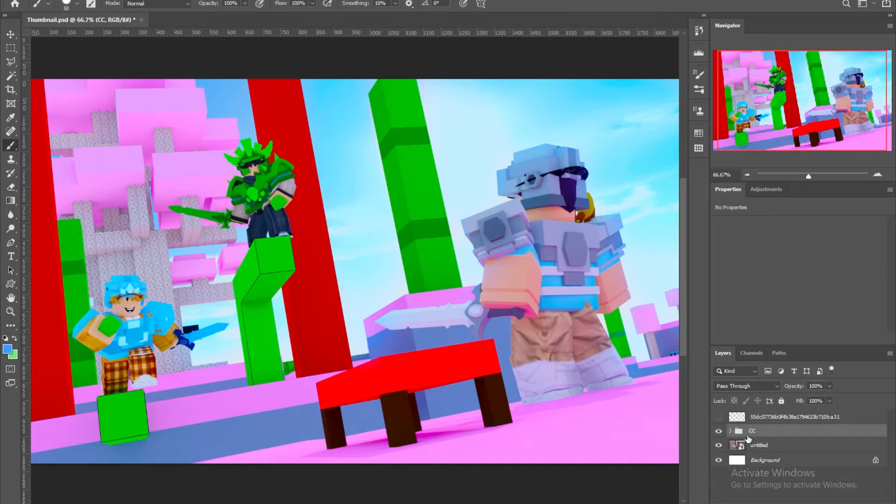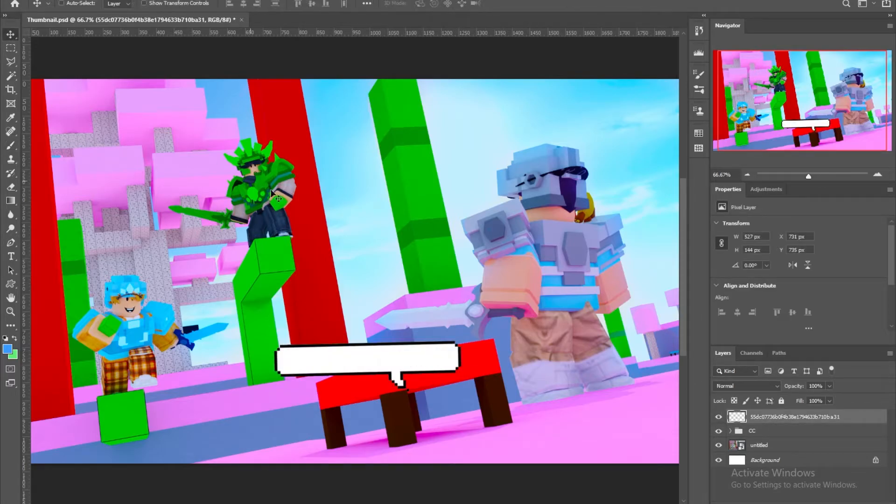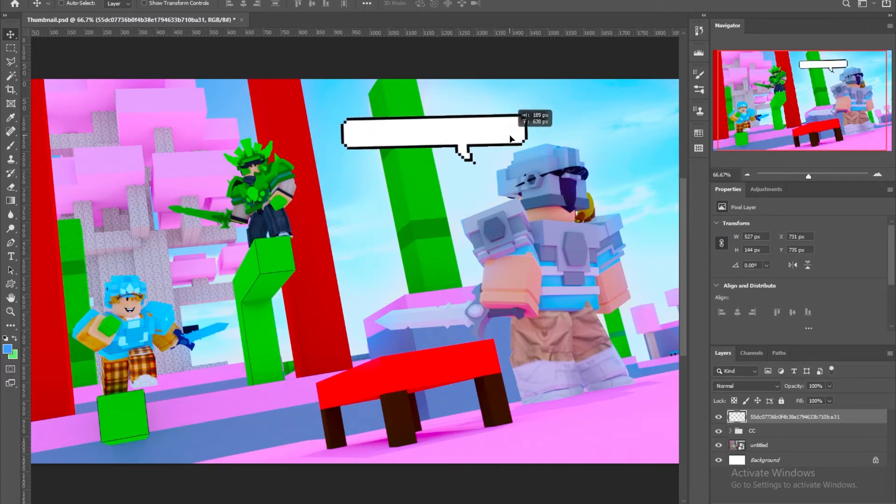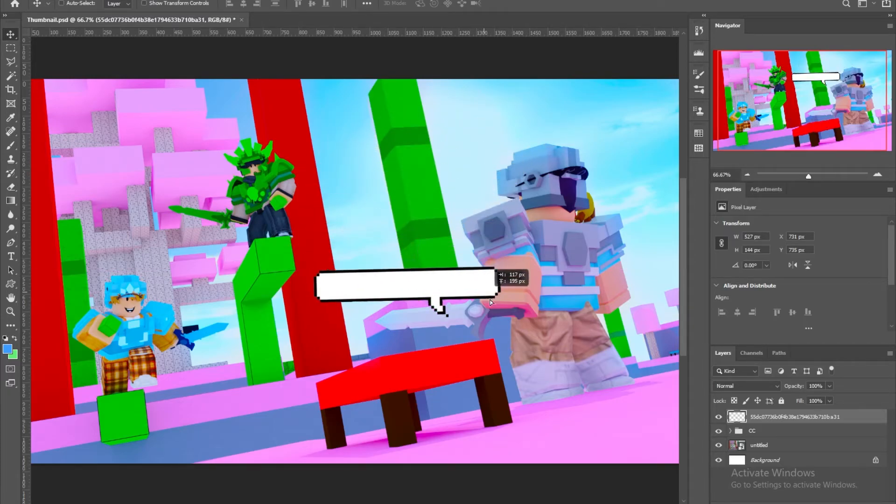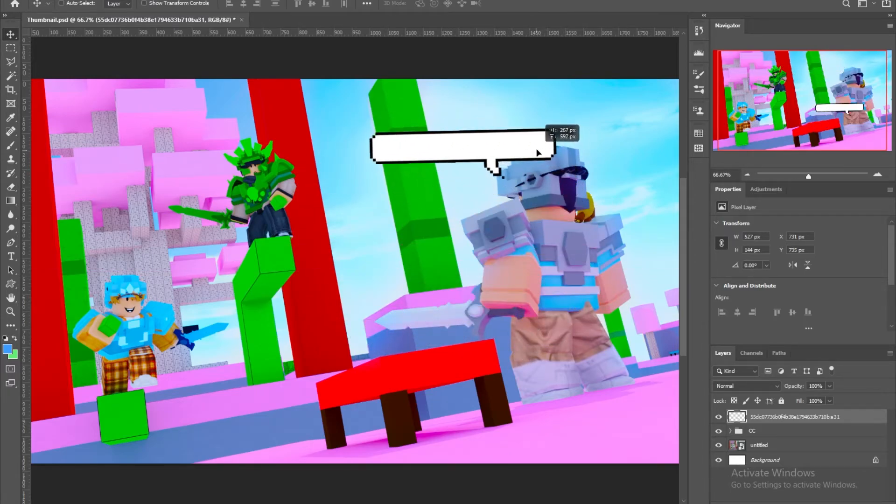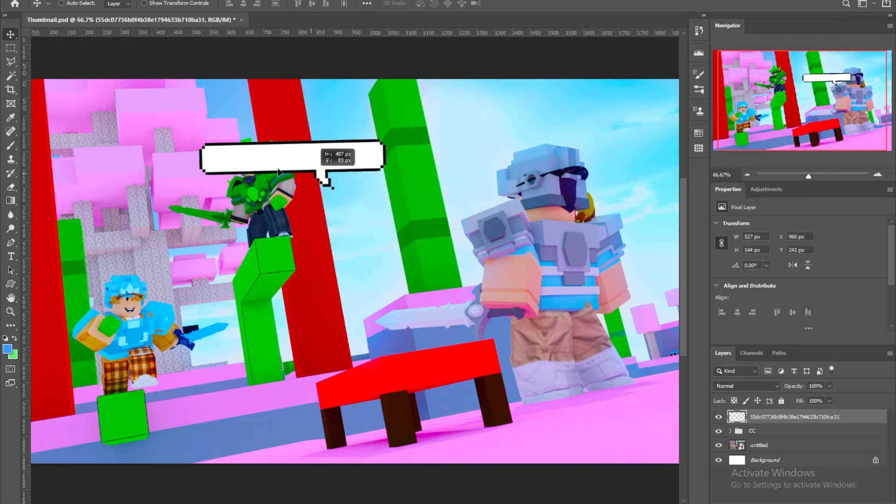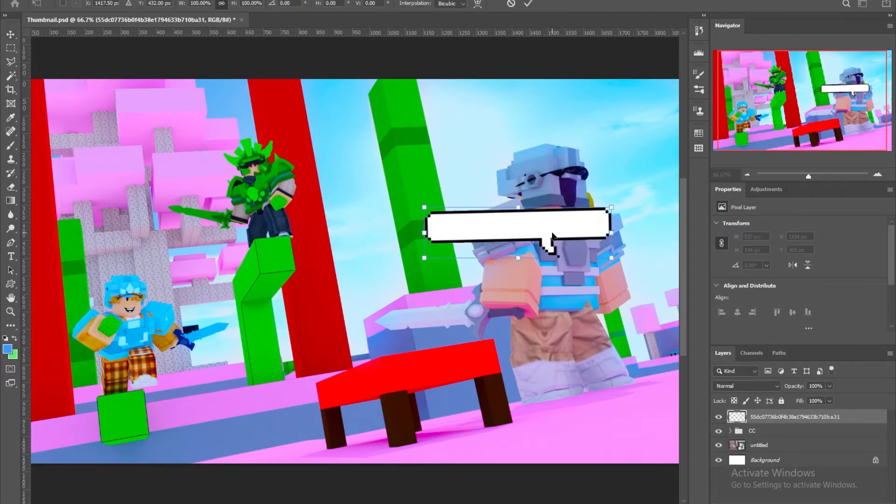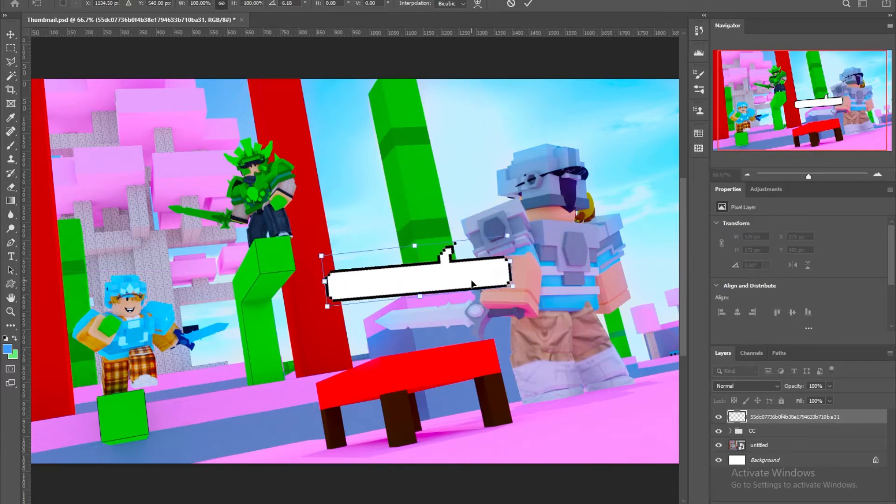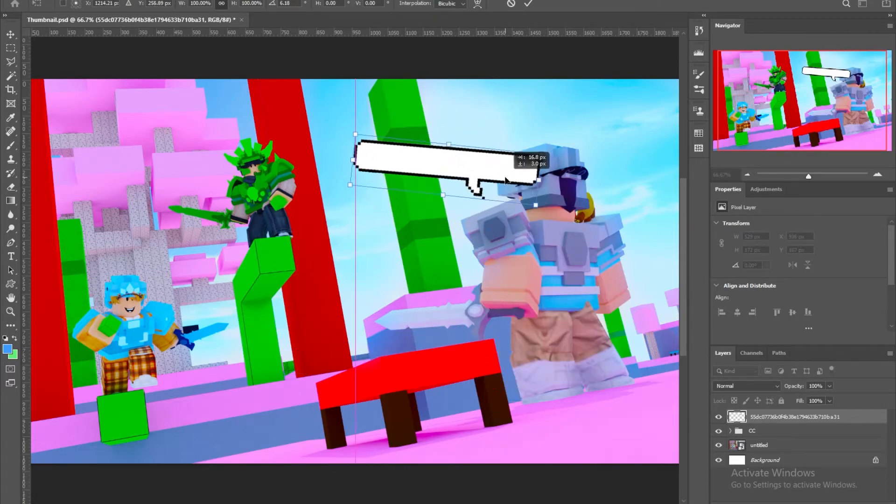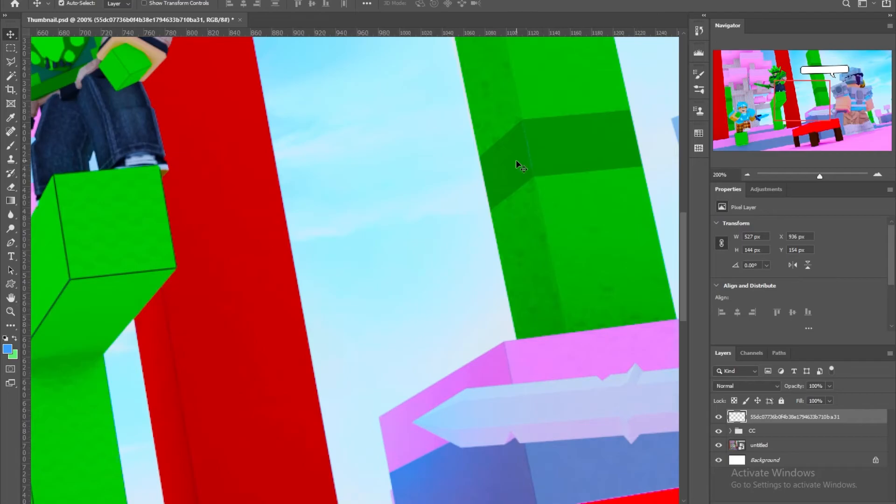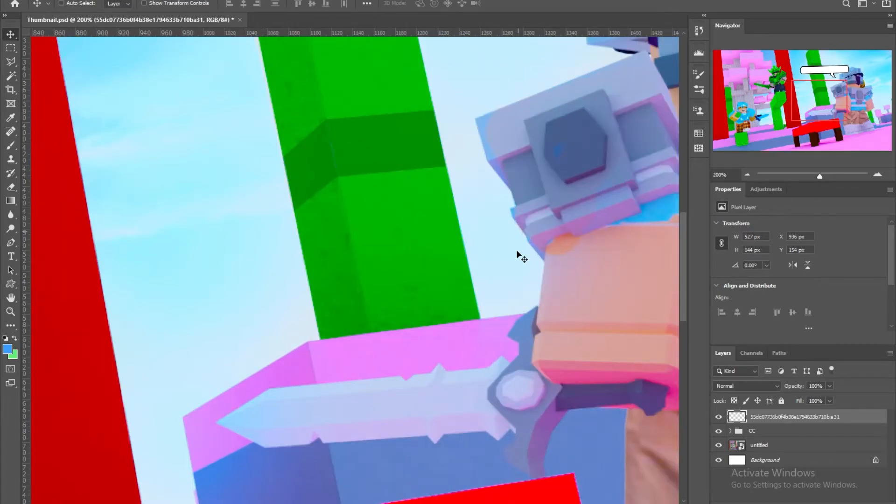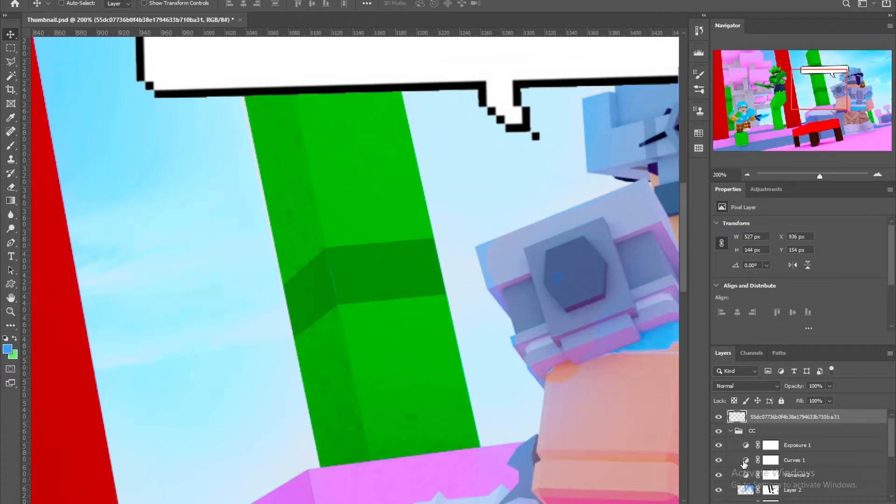And I'm also gonna add this bubble text in here, which is also gonna be in the description. And I'm just gonna have a set, I'm gonna set it on top of his head. As you can see.